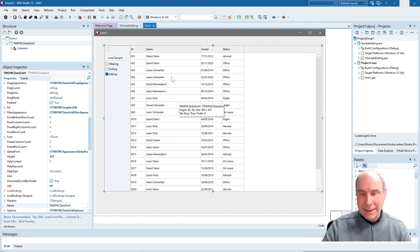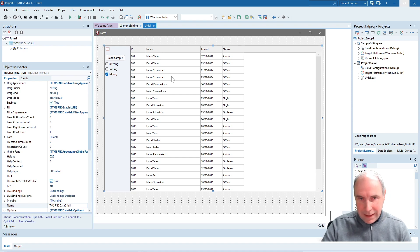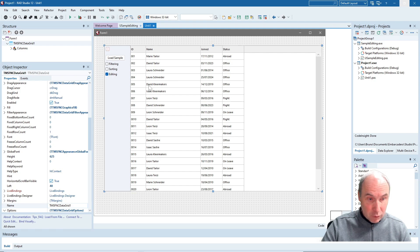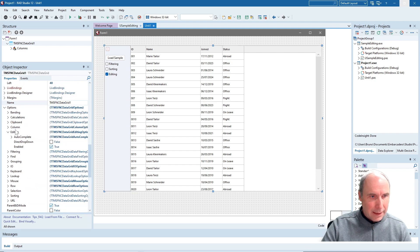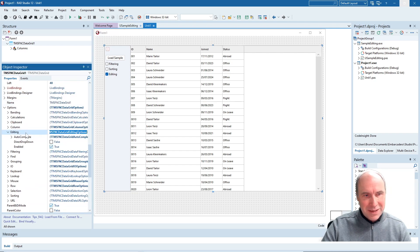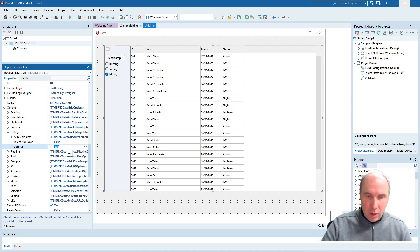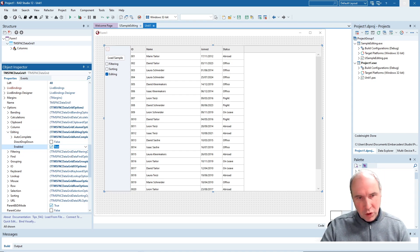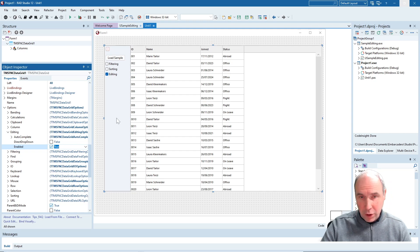This is the FNC data grid and first I want to have a look together with you at what is available at design time to configure the editing in the data grid. First I want to bring up the options editing enabled property, which controls globally in the grid whether editing is available or not.